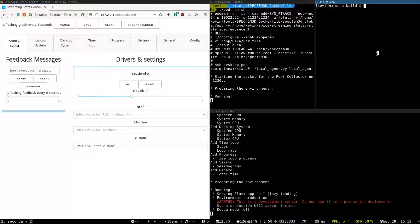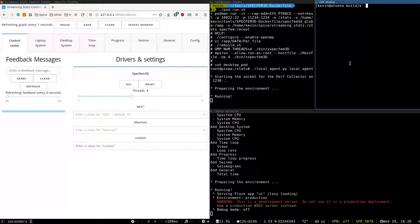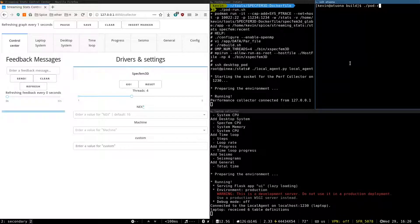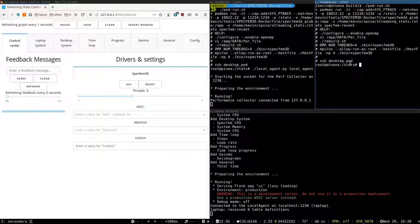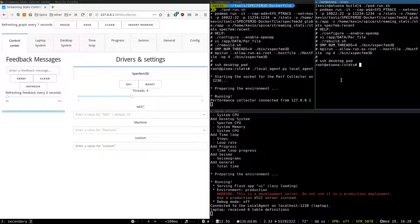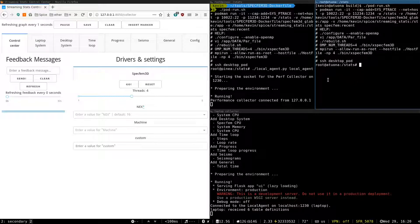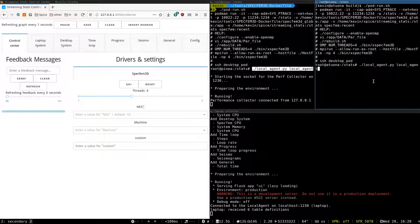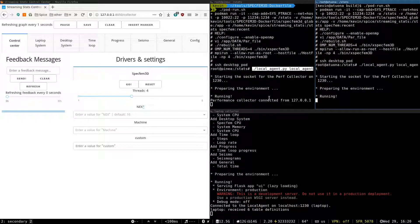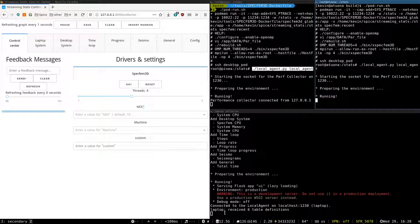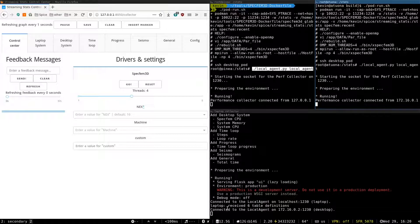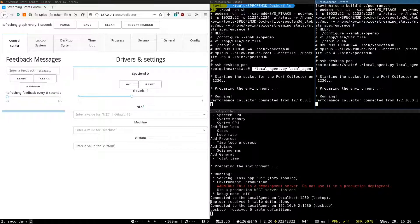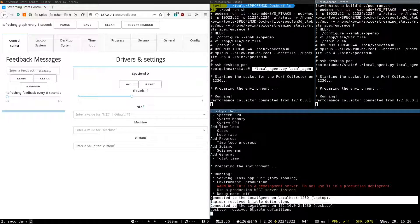And on the desktop, same. Same kind of container with access to Specfem. I launch the agent. Both of these agents connect to the performance collector.